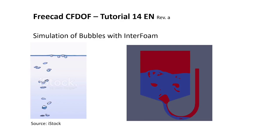Hello everybody and welcome to my tutorial number 14 about FreeCAD CFDOF. In this tutorial I will show you how to simulate bubbles with Interfoam. On the left side you see real bubbles, on the right side you see the result of our simulation.